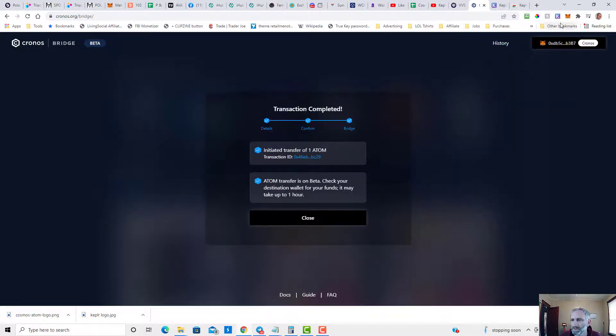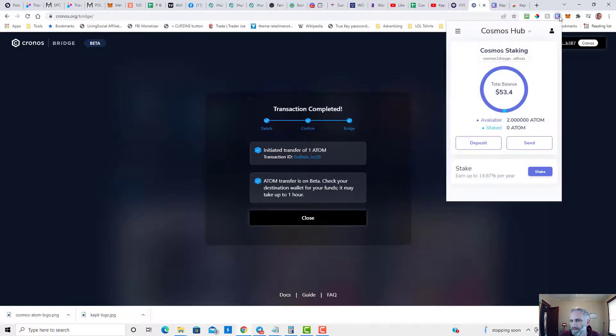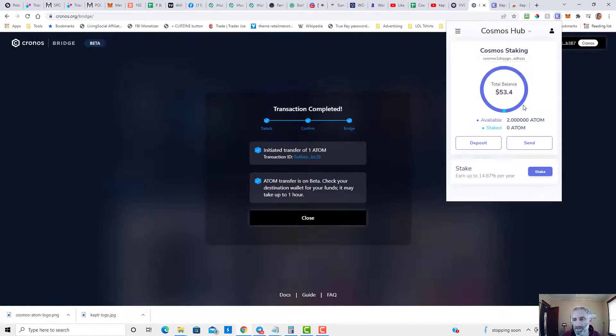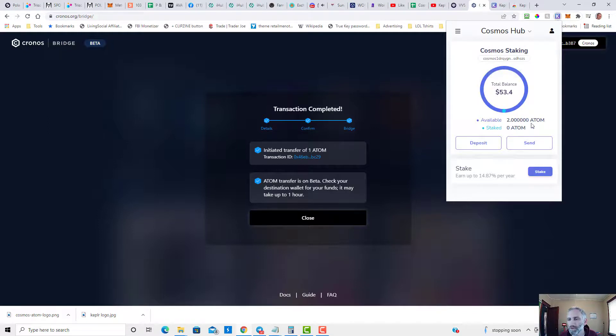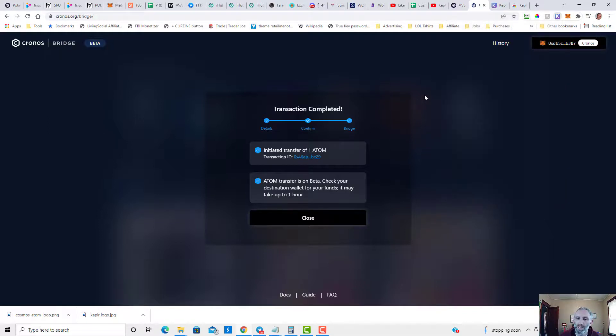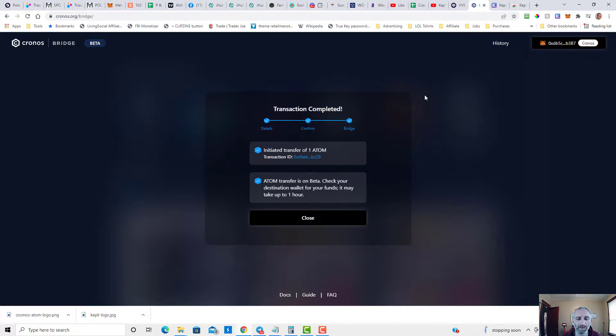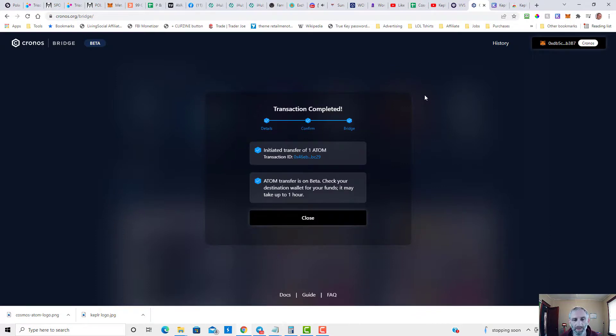So let's see, it still hasn't updated. Okay, see that was pretty fast. It took about 30 seconds. I now have two ATOM on Cosmos. If you like this video, be sure to give us a thumbs up. If you want to see more videos like this, be sure to subscribe. Come and join us in the Telegram group, be safe on farming, and I'll see you in the next video.